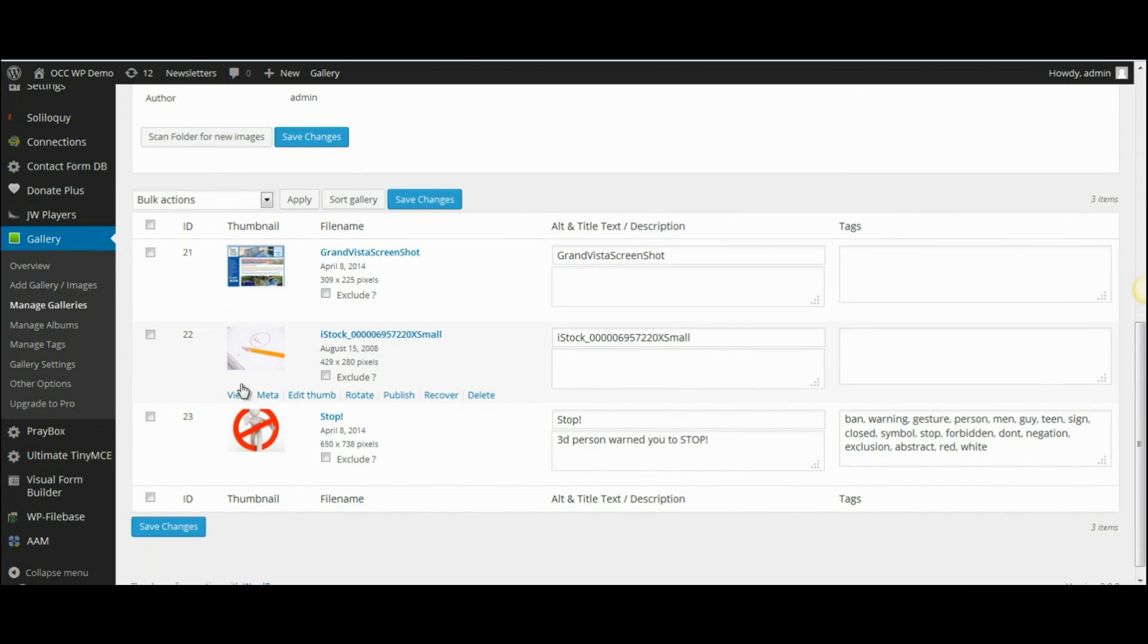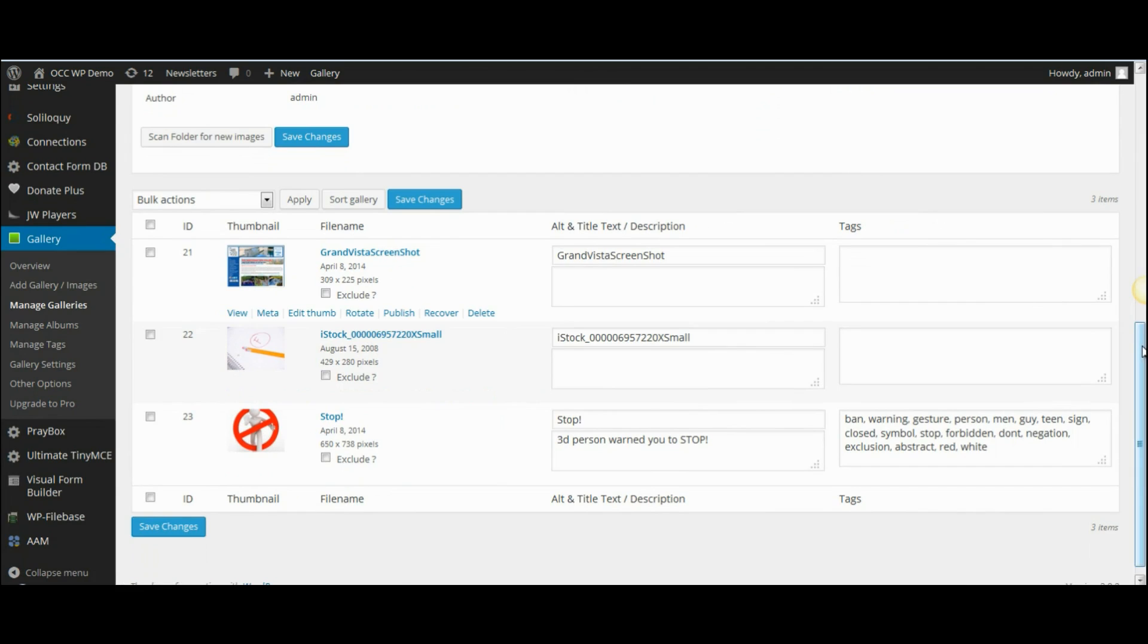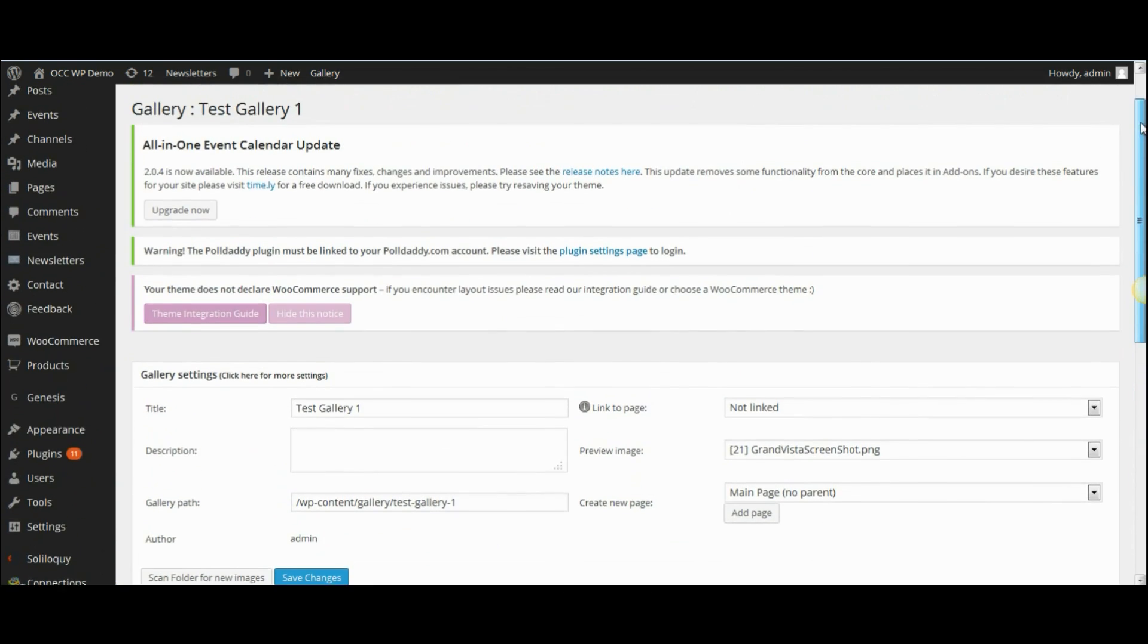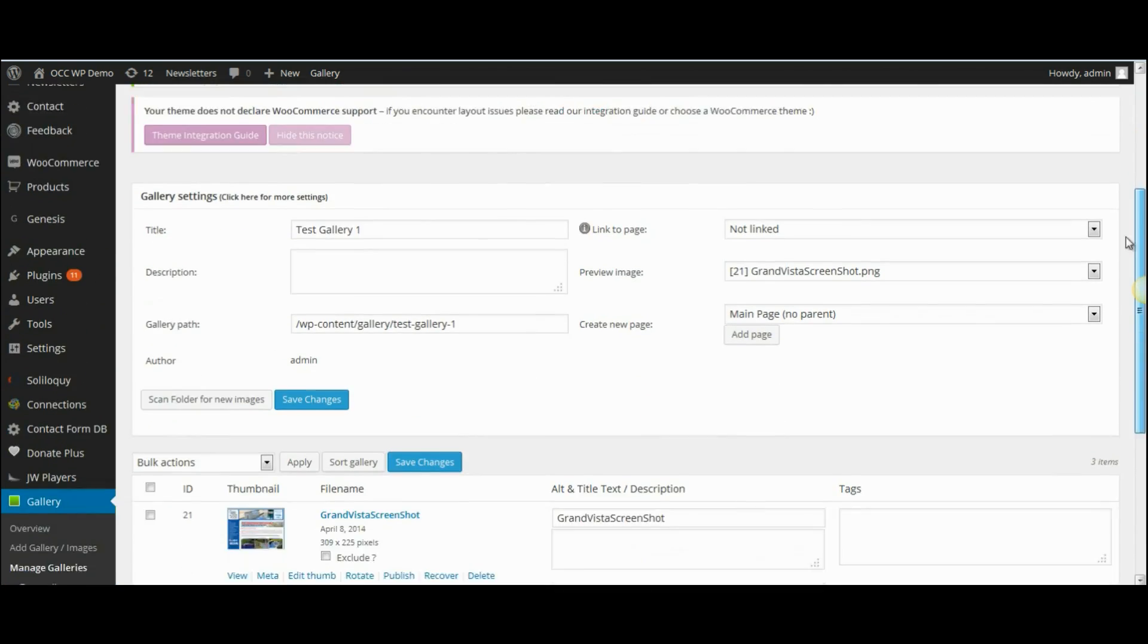But if I want to take an image from another gallery and add it to this one, here's how you do that.